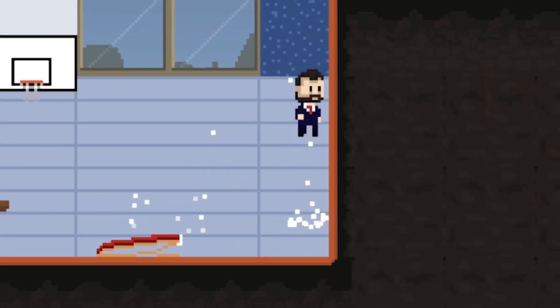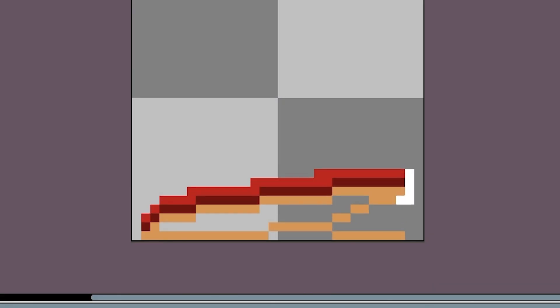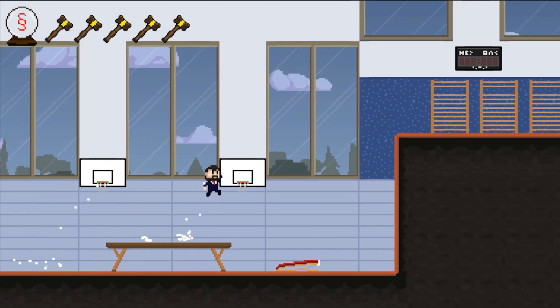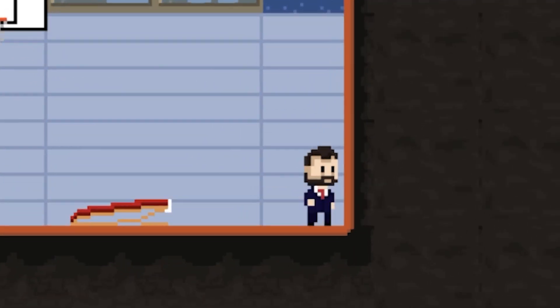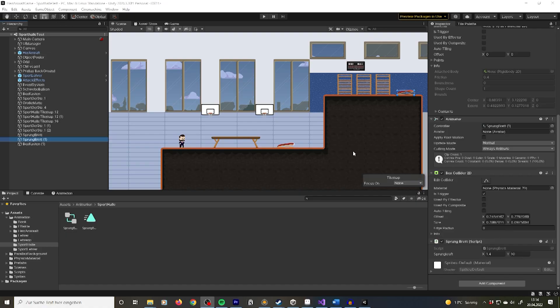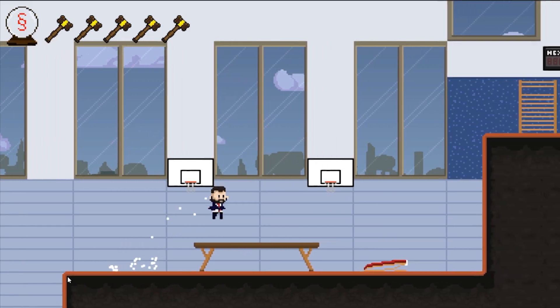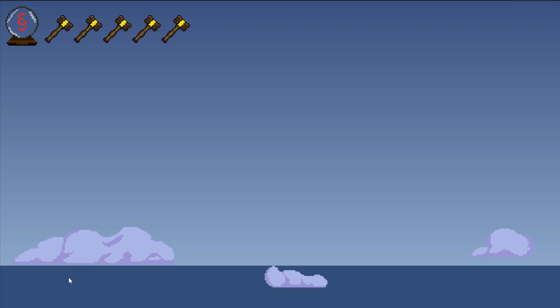It's stupid when you have a springboard and it doesn't work. So I drew an animation for the board, and now you can jump on it. Luckily in Unity I can easily set the jumping height, and now you can use the springboard.